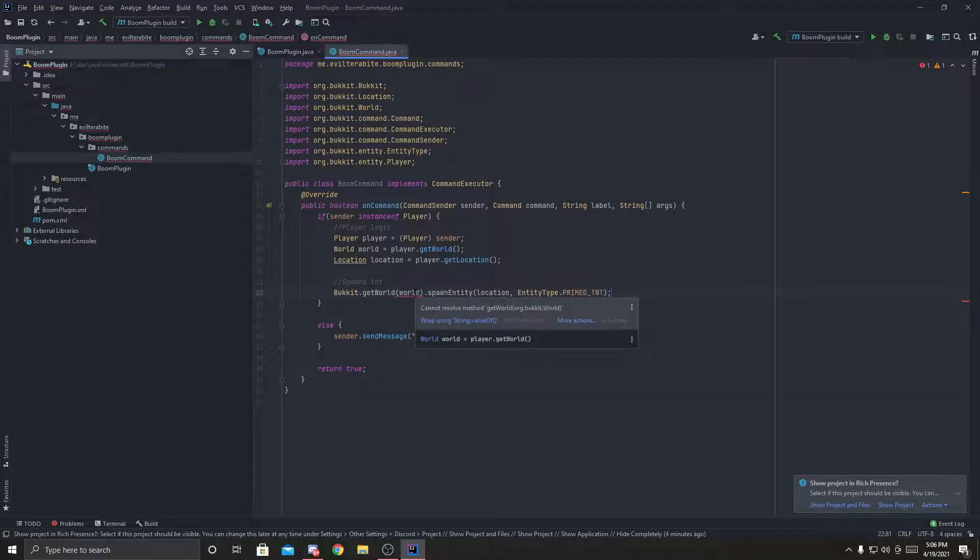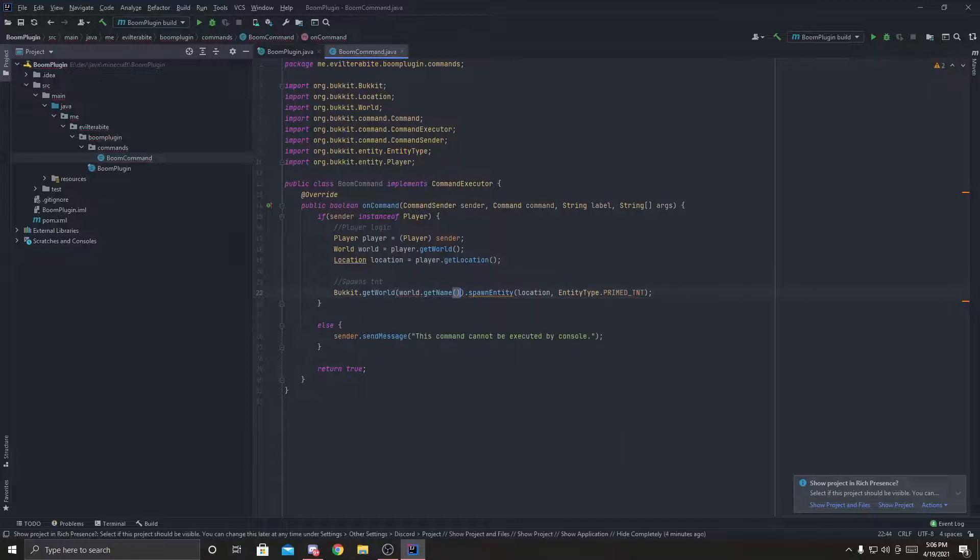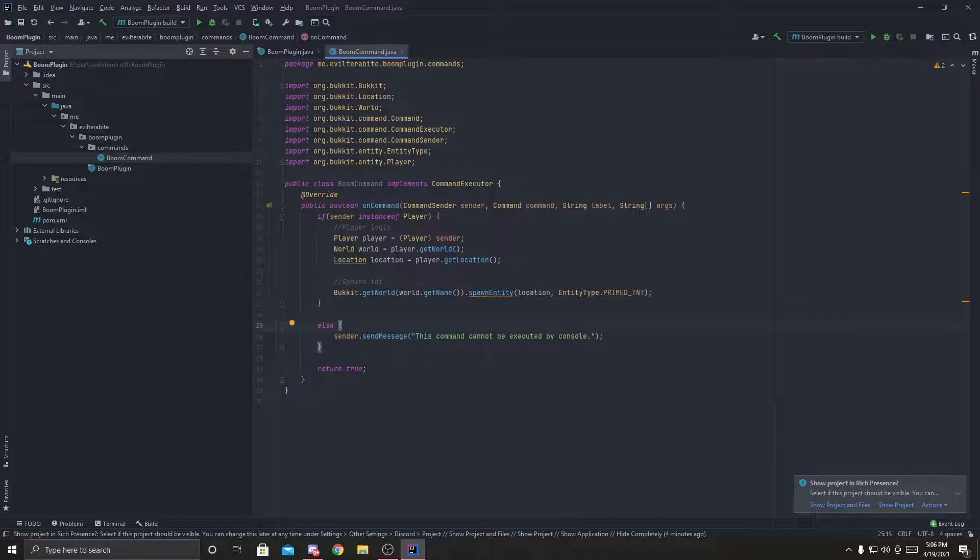This takes a string. So you've got to type in world dot get name. And that's it.